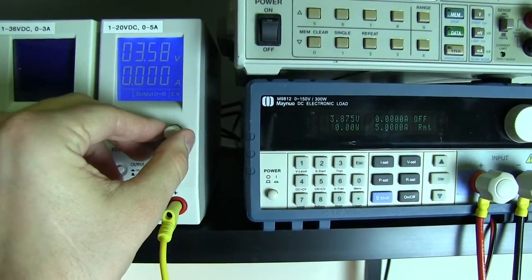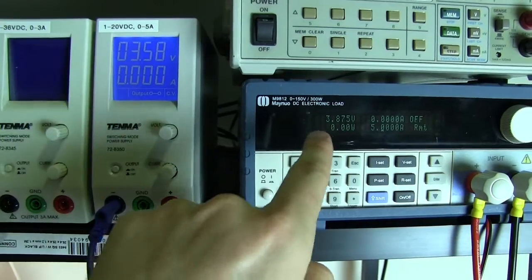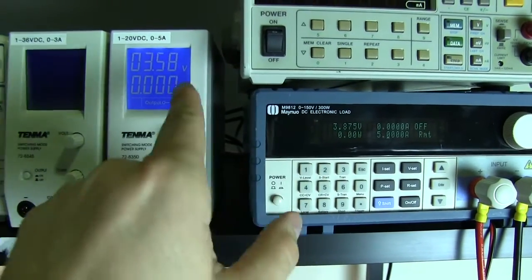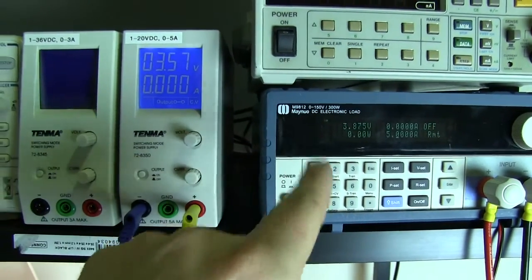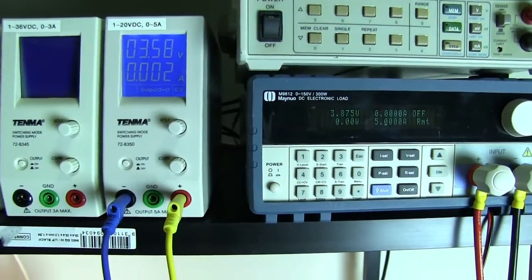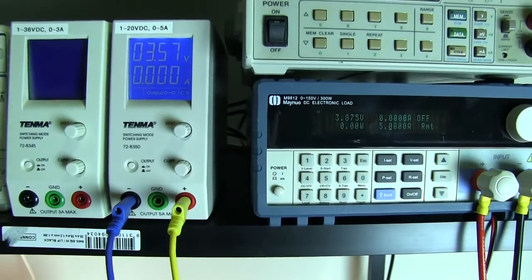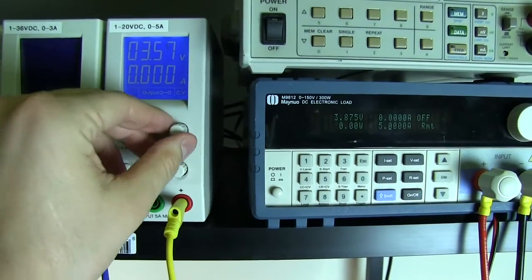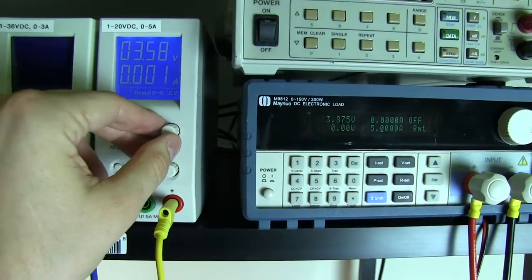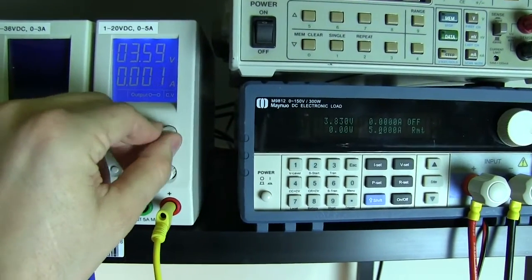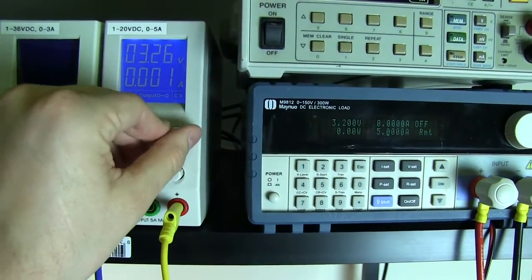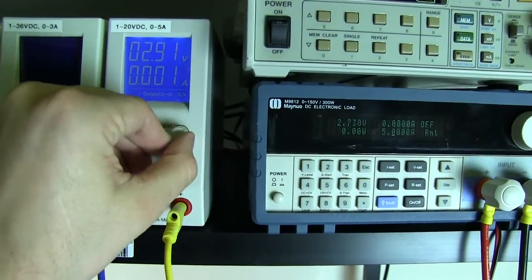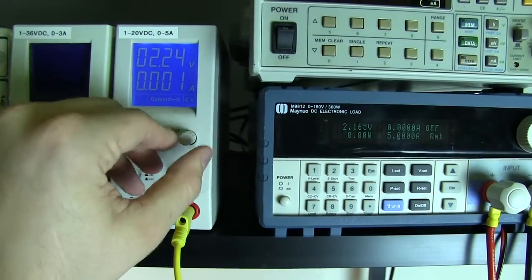3.5, you see 3.8. There is a little bit of discrepancy here. That's probably due to the calibration on the power supply itself being old and not calibrated. It's probably a little bit out. But you can see if I wind that right down...